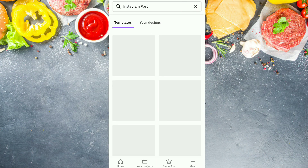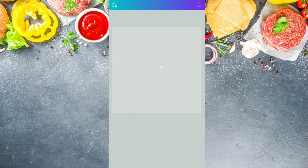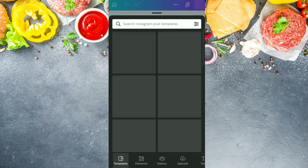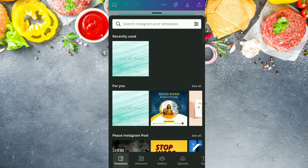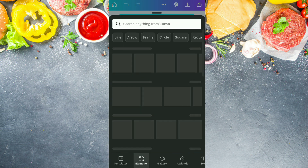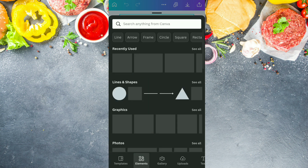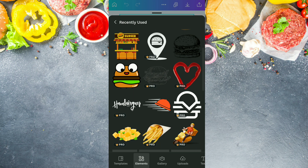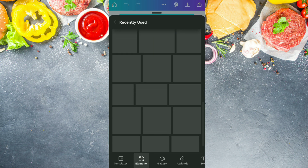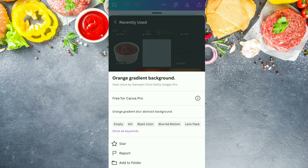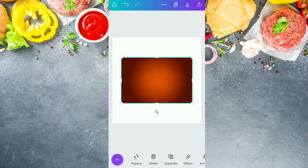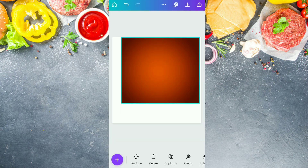First of all, we are going to take an Instagram post blank page. And after selecting this, we are going to go to the element section. In that, we simply use the section and from here we are going to select this element — orange gradient background — and we are going to fix it as a background.